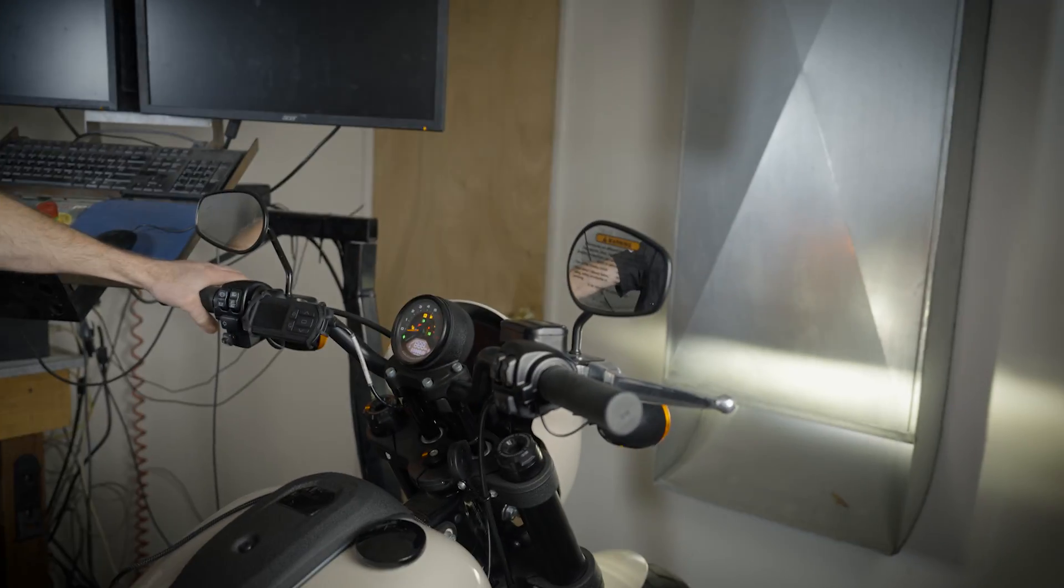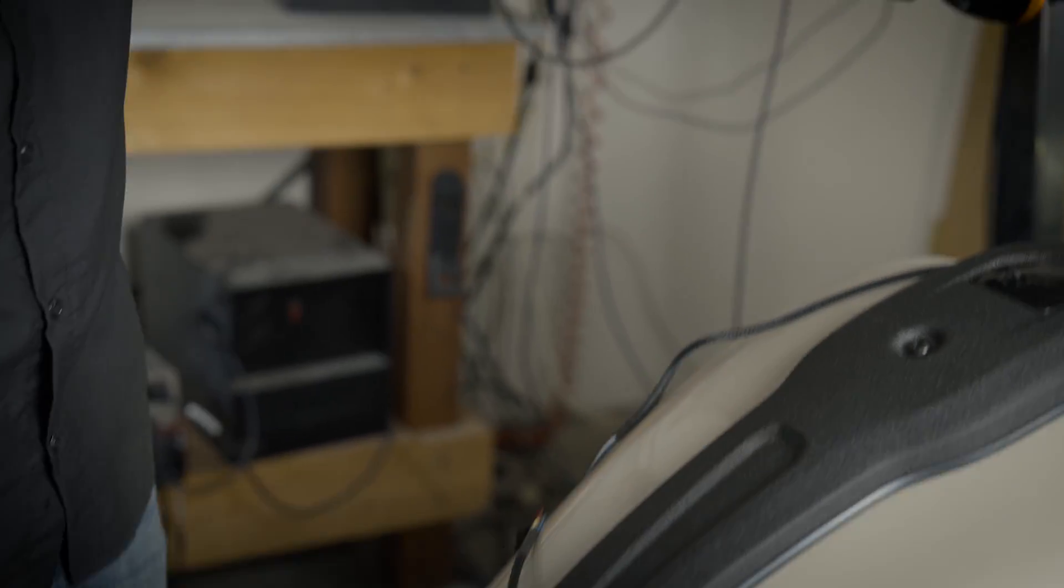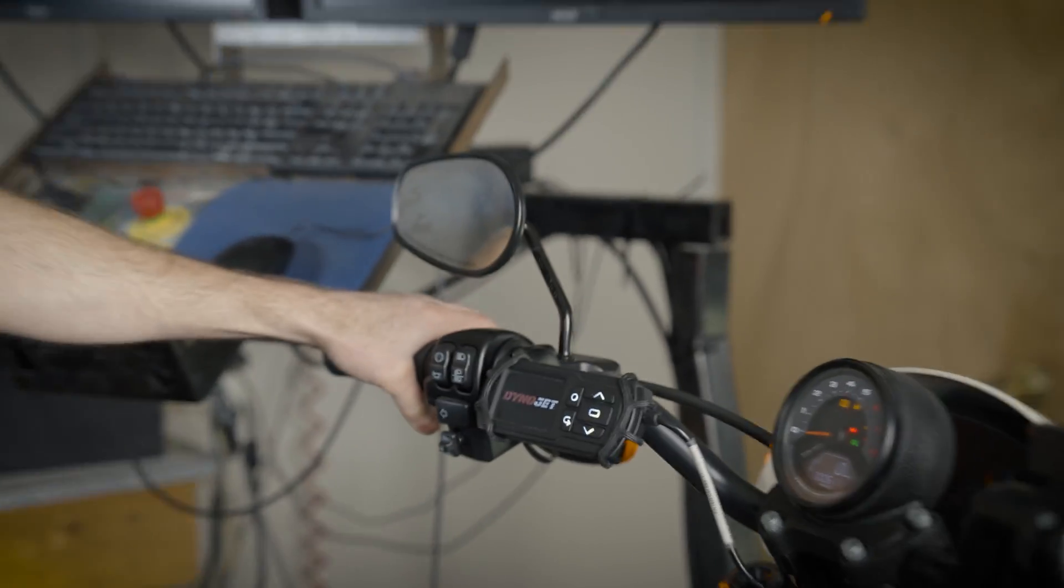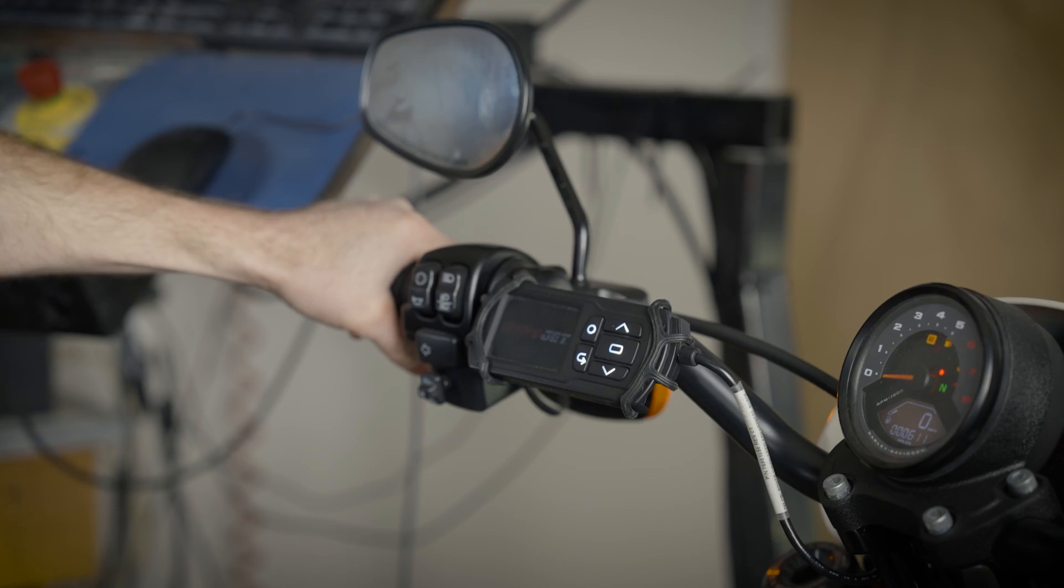From there we can turn the power on, the device will boot up, and it will start heating up our sensors that are inside each of our exhaust pipes.